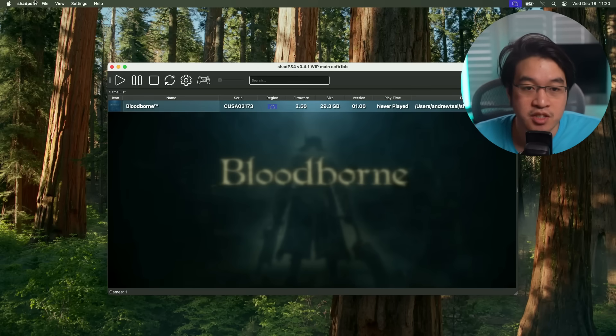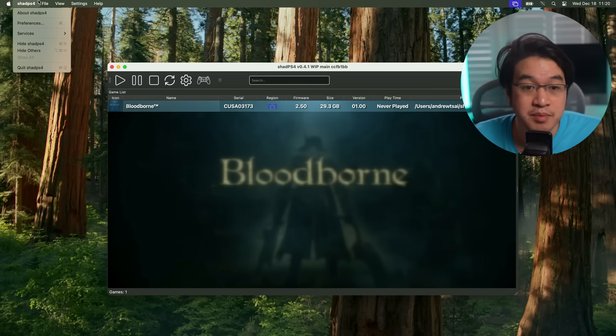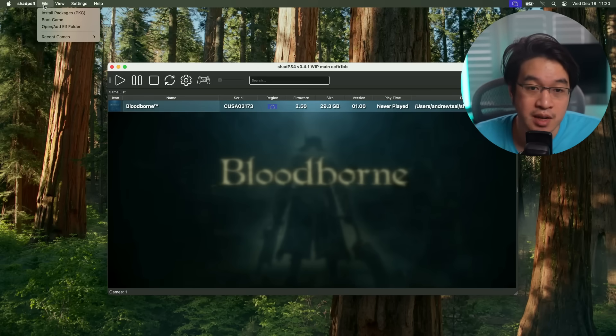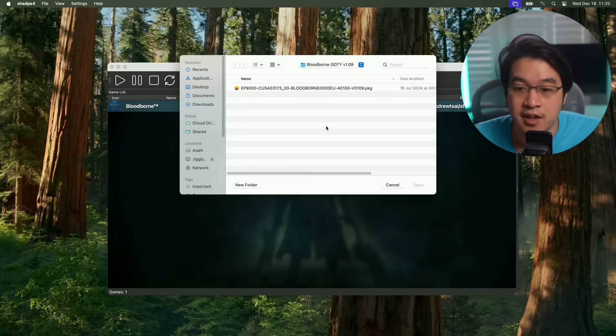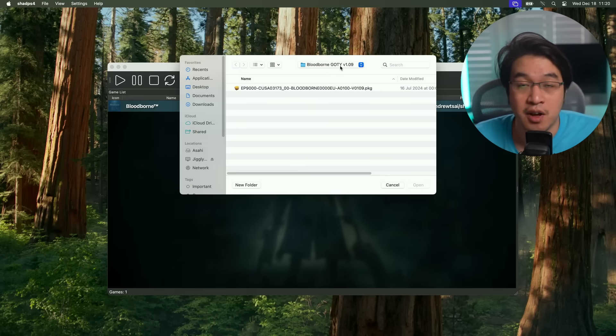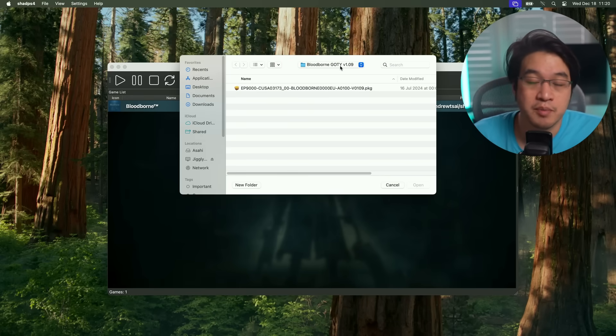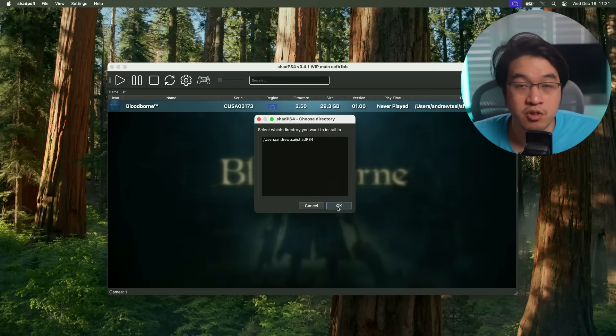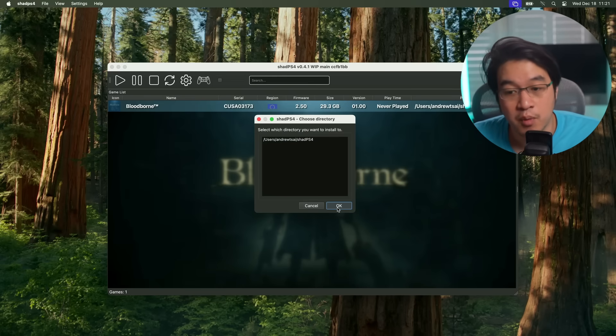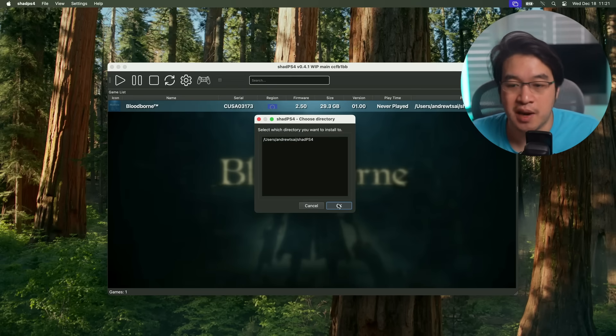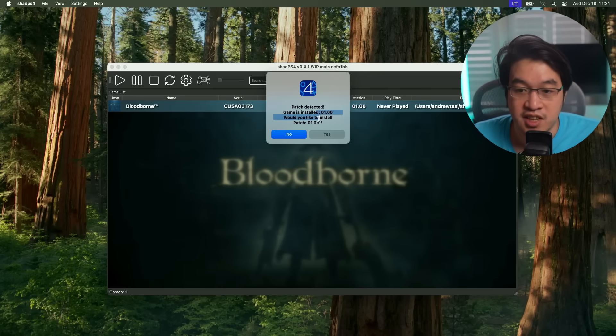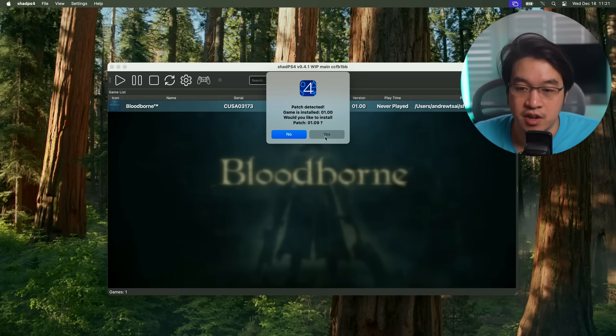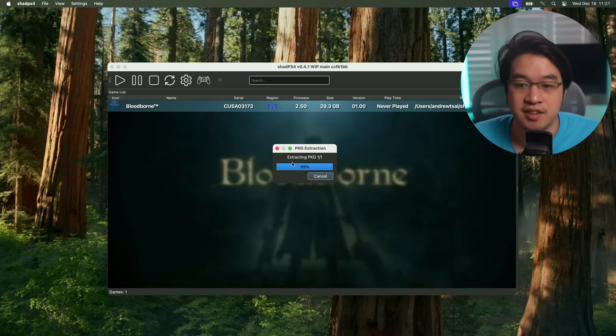We're going to install the update. Press file here and install PKG. Then we're going to find our update file. This should also be extracted from your jailbroken PS4. We're going to be installing the PKG of the 1.09 update, which is the latest patch that was ever made for Bloodborne. It's saying that we want to patch it to 1.09, press yes.